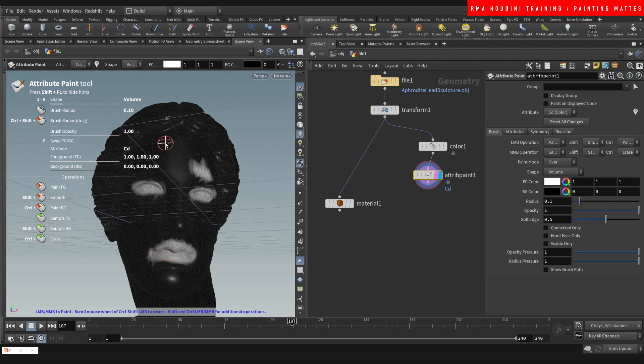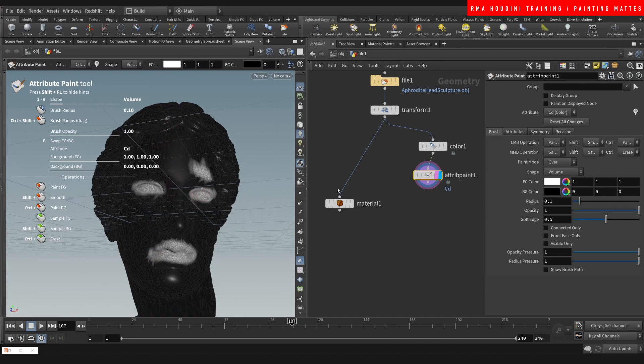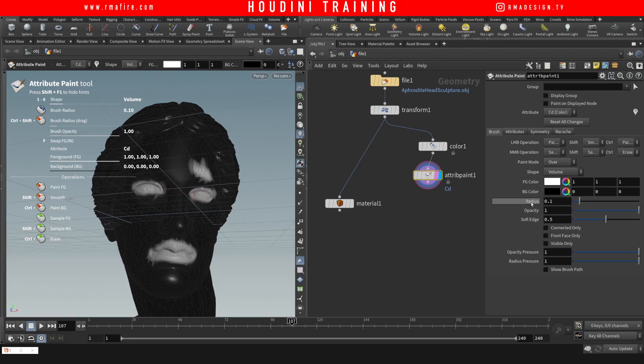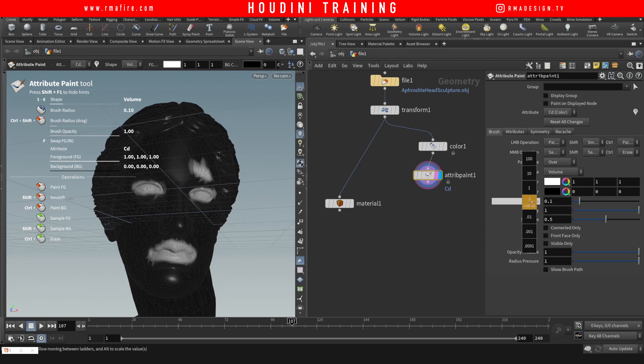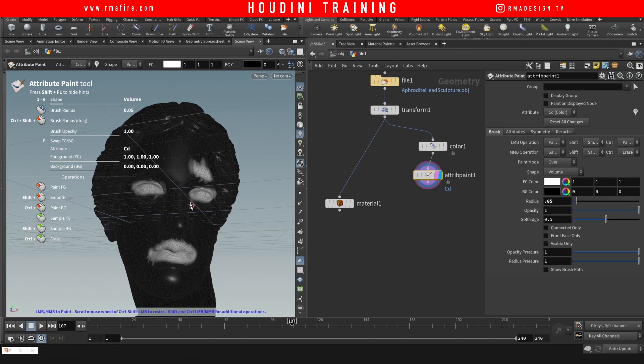Let's say that we wanted to make this thing smaller, so you can come here and reduce the size, the radius of the brush, and let's just make her cry.